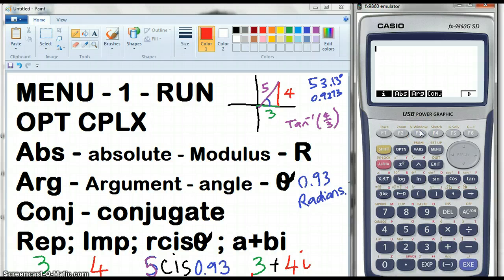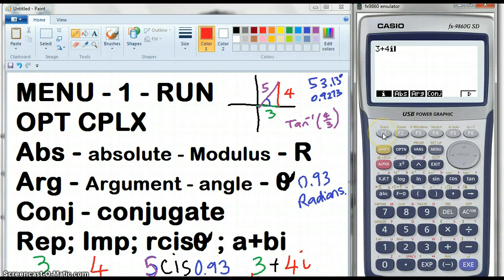Then I can enter 3 plus 4i. That's my complex number.